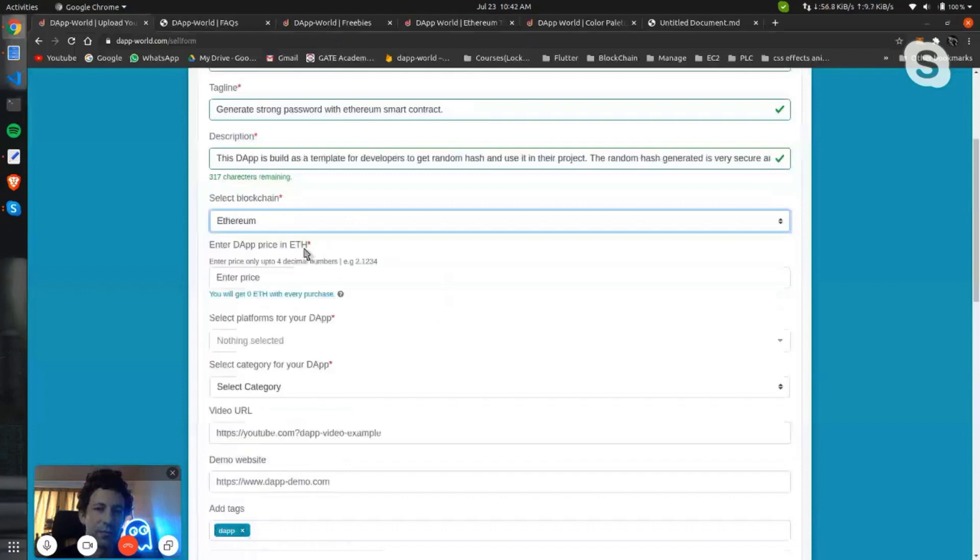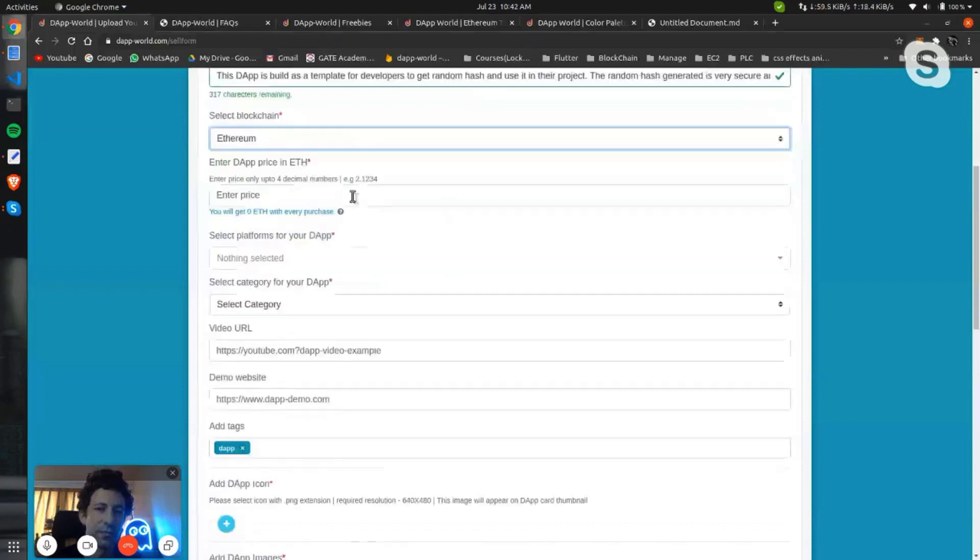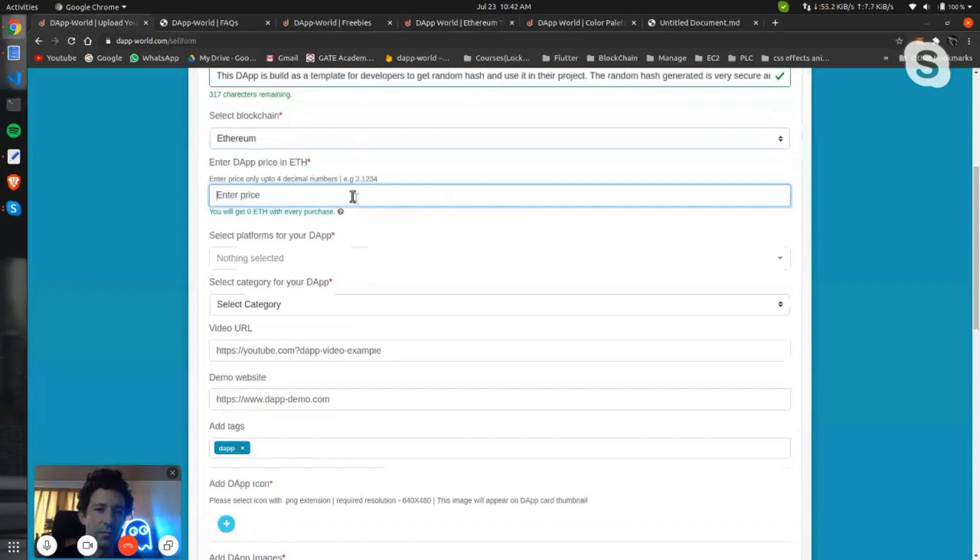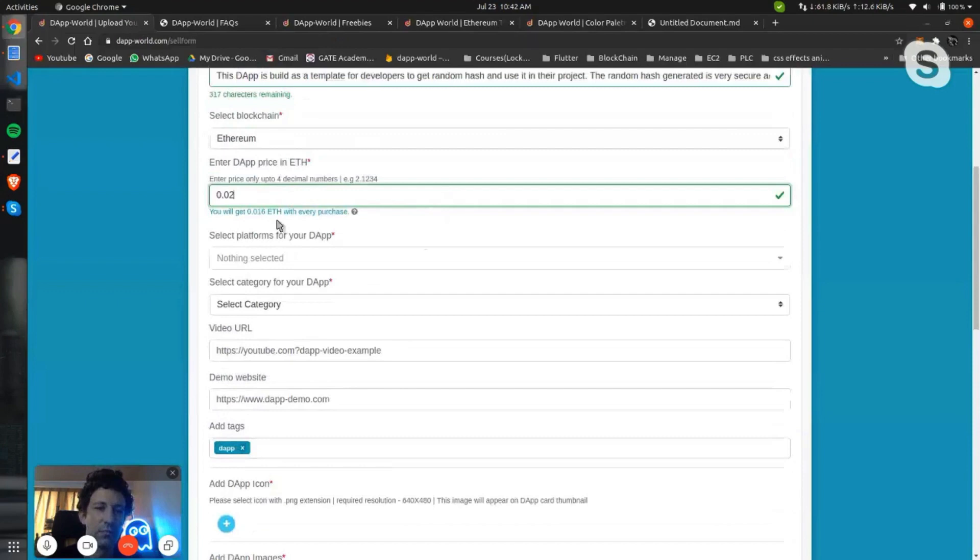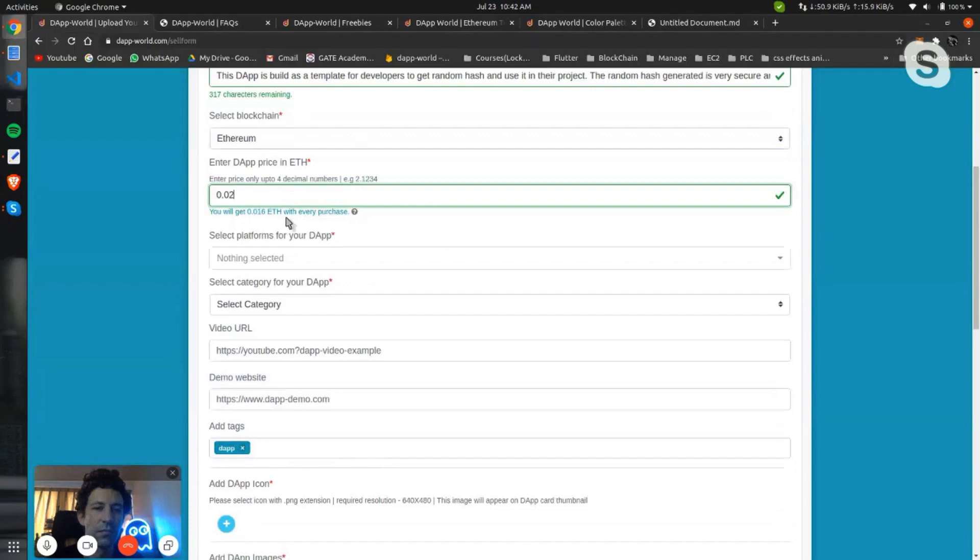It's on Ethereum. Then you have to enter the price for how much you want to sell this decentralized application. I will make it for 0.02, and after reducing 20% development share you will get 0.016 Ethereum with every purchase.